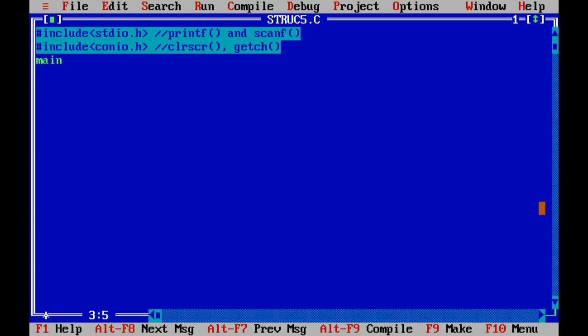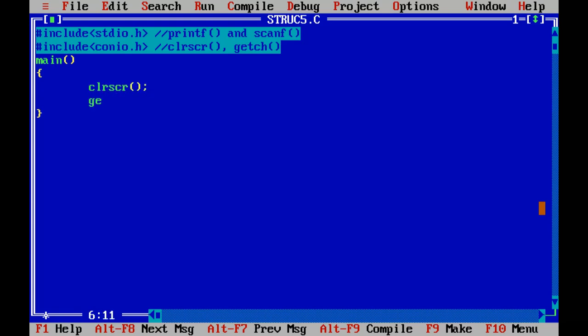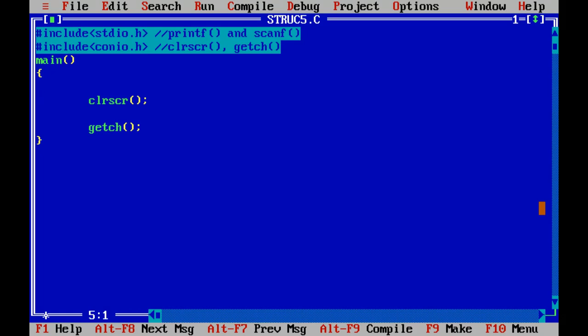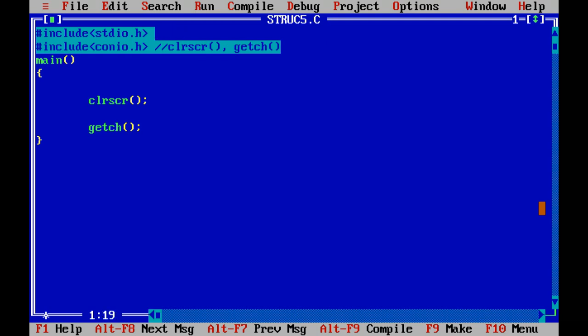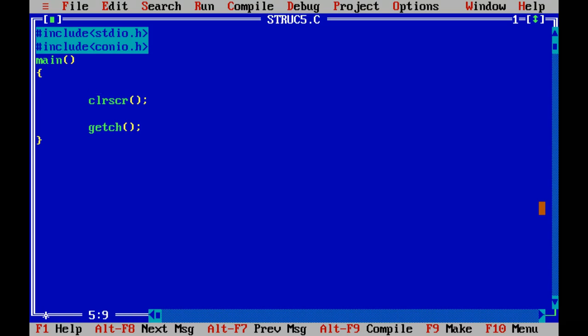Then your main function. Within the main function I will use two markers CLR SCR and then GETCH. Whatever implementation, logic, plus minus I want to do, this is the place. Whatever declaration I want to do, I will declare that thing above the CLR SCR. You have to remember this is a simple programming approach.